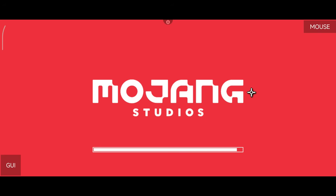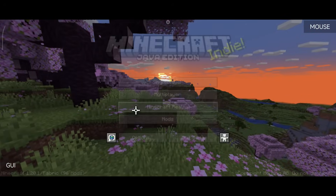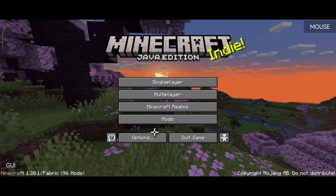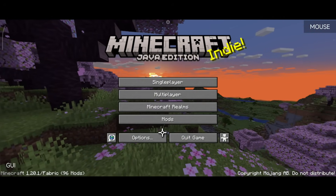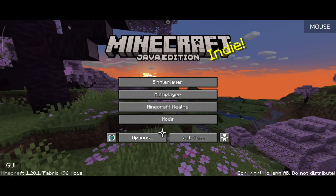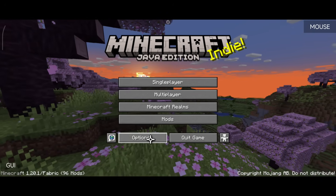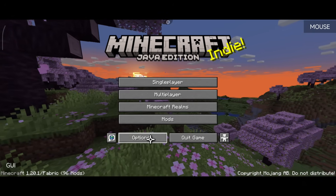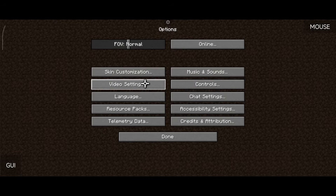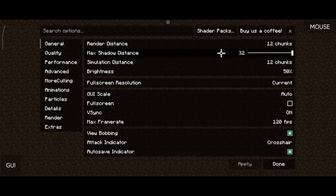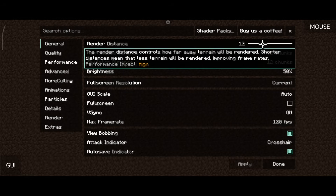We're loaded into Minecraft Java Edition. One important tip: this device has a Mali GPU and I'm using the ANGLE renderer, set up in my very first video. Go to Options → Video Settings and you'll see all the Sodium options there.